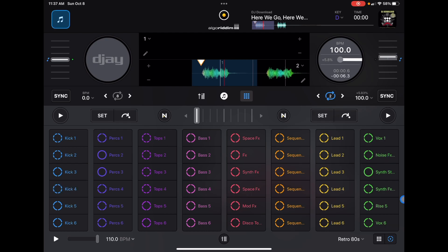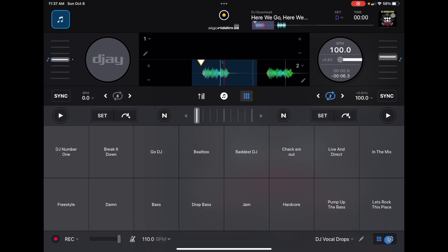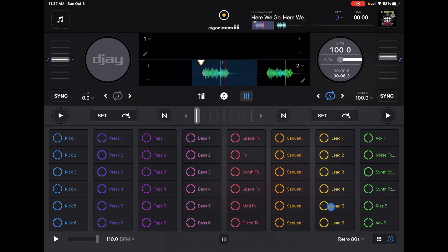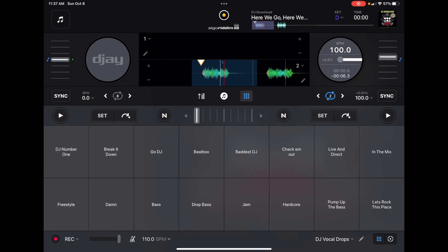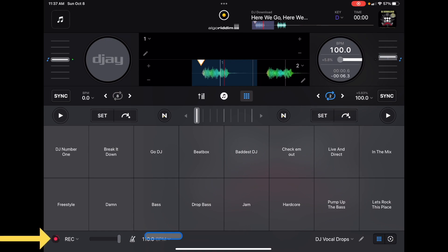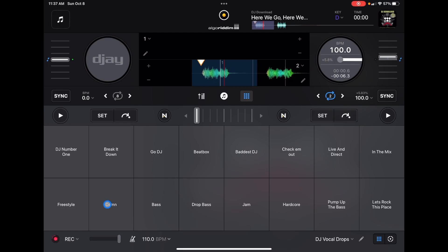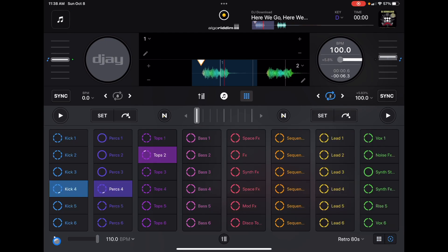Over here on the right we have our samples, so you could combine the looper and the sampler. You could set a drum beat and then add a vocal — press record down here on the left and the sample will play along with the beat. It's a good idea to practice combining these so not only will you make a looper beat, but you can also add sample effects.